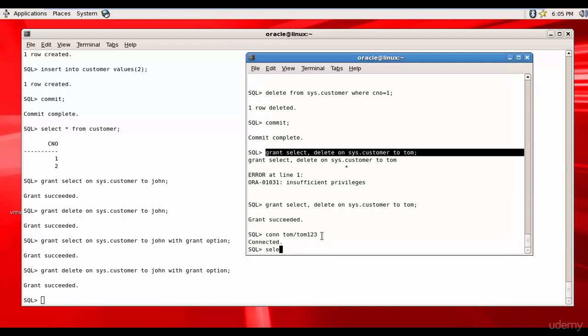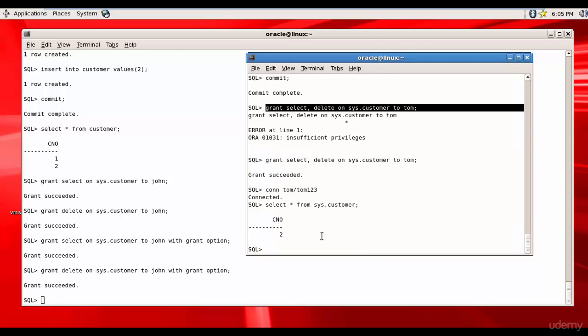Select star from sys.customer - see, he can select the data from customer table and also he can obviously perform a delete if you want to test it out. Let's test it out.